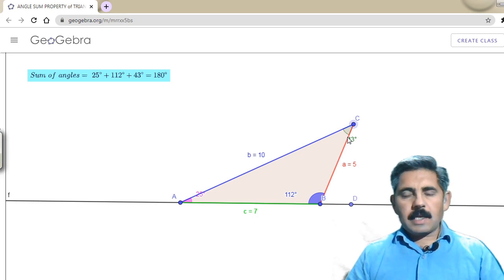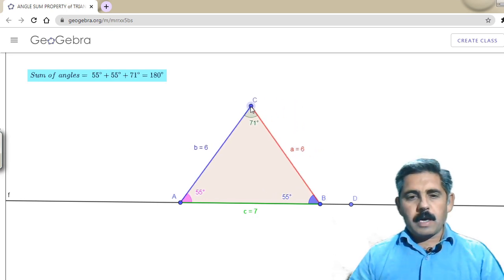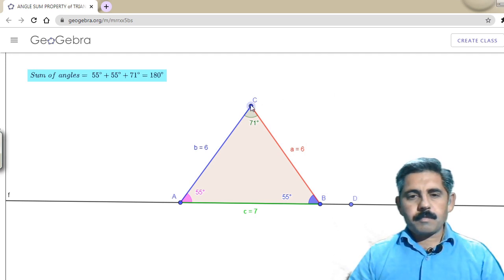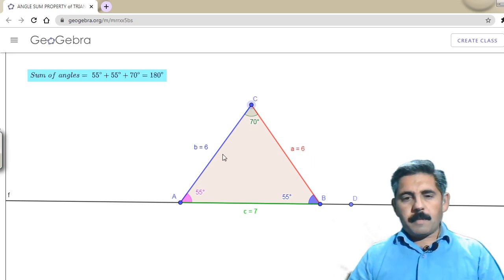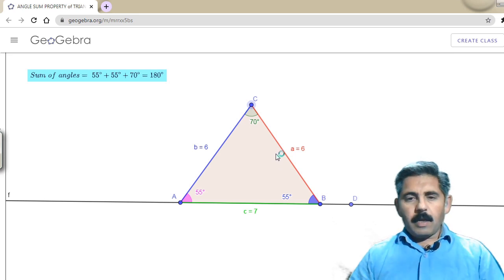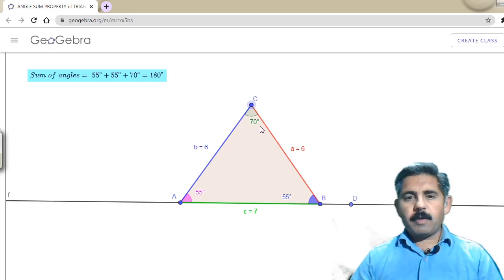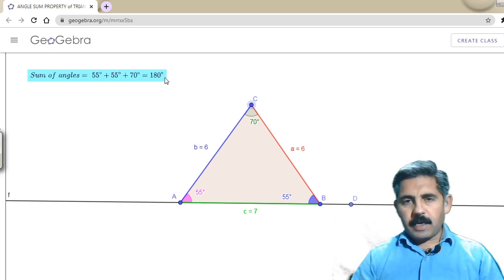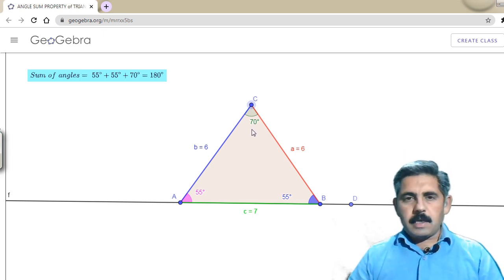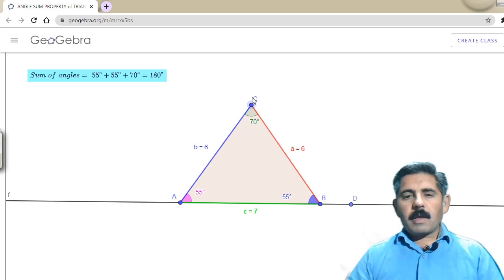The second triangle is the isosceles triangle, in which two sides are equal. Here, two sides are 6 units each and the third side is 7 units, so this is an isosceles triangle. The interior angles are 55, 55, and 70 degrees, and their sum is 180 degrees. So the interior angles of an isosceles triangle also sum to 180 degrees.